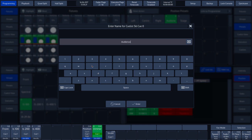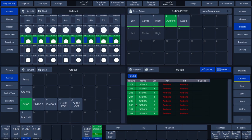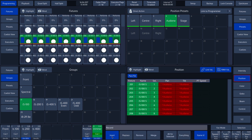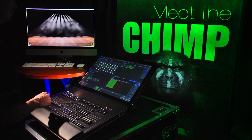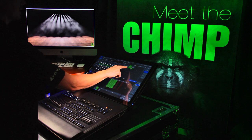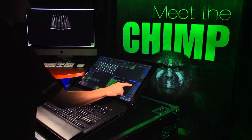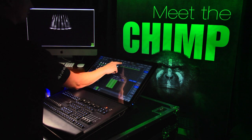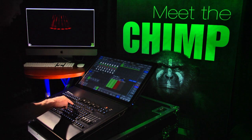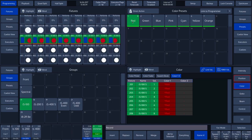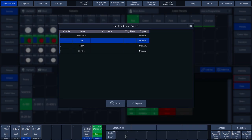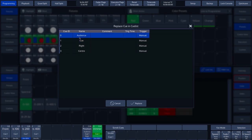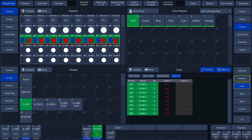Secondly, we explain how to replace a cue. We change the position again with the help of a POSITION preset and also change the color of the fixtures using a COLOR preset. We press the RECORD key and select the option REPLACE. A pop-up menu is displayed where we can select the cue we want to replace. In our case, we select CUE 0, AUDIENCE, and press ENTER.